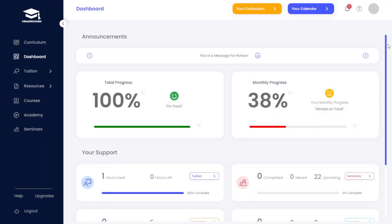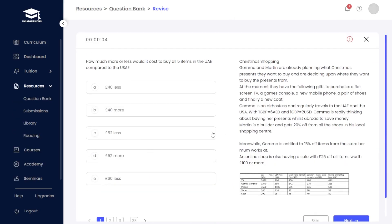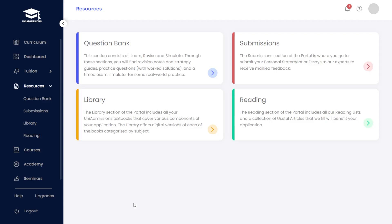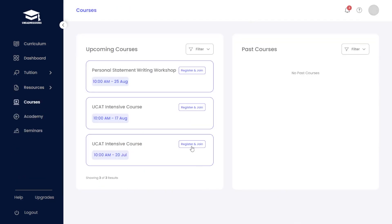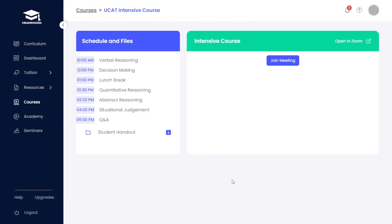Introducing the Uni Admissions Portal, the heart of your Uni Admissions program. Your portal provides a learning experience like no other, allowing you to effectively prepare for every step of your Oxbridge application.